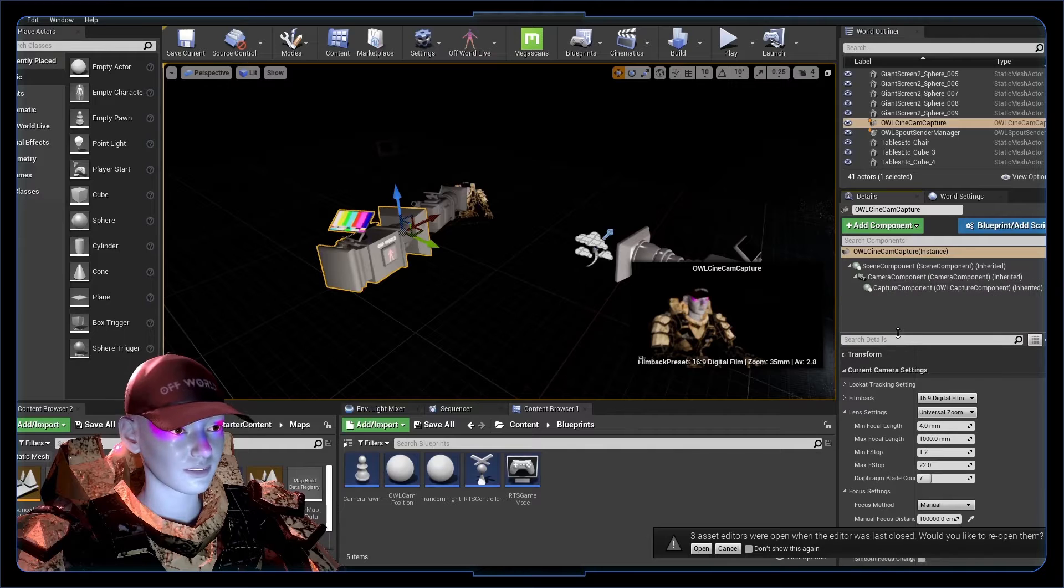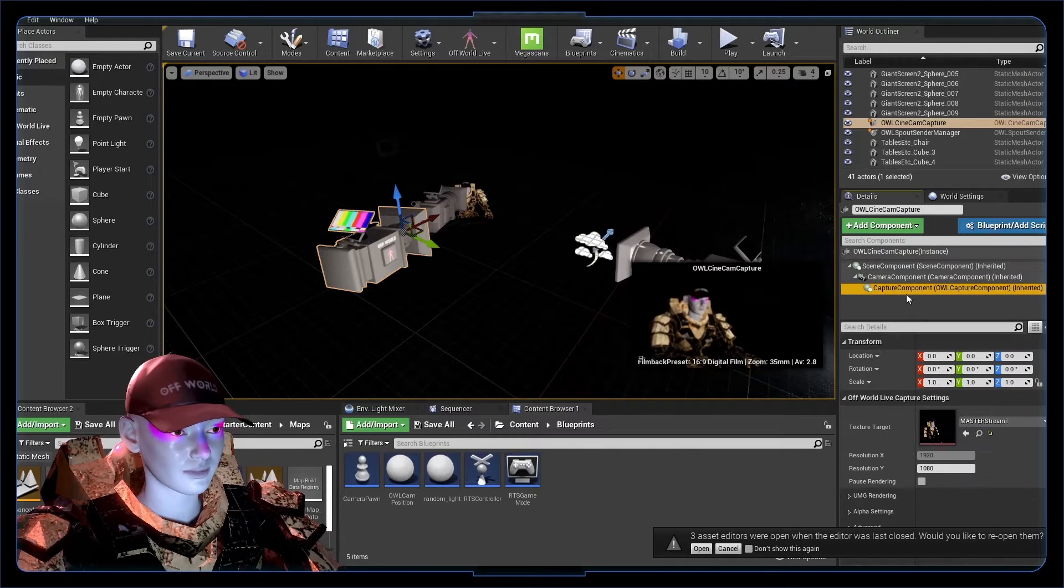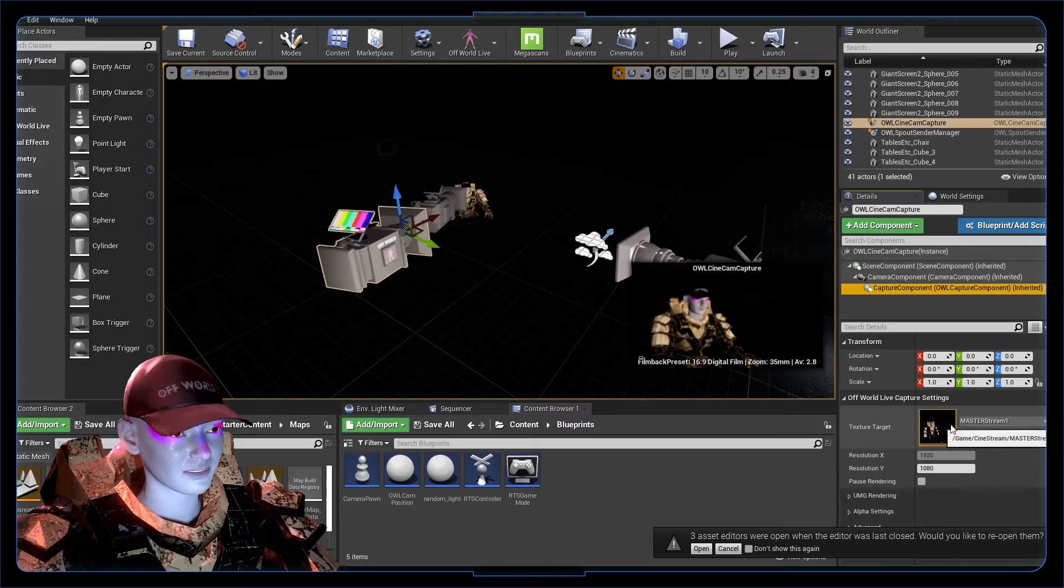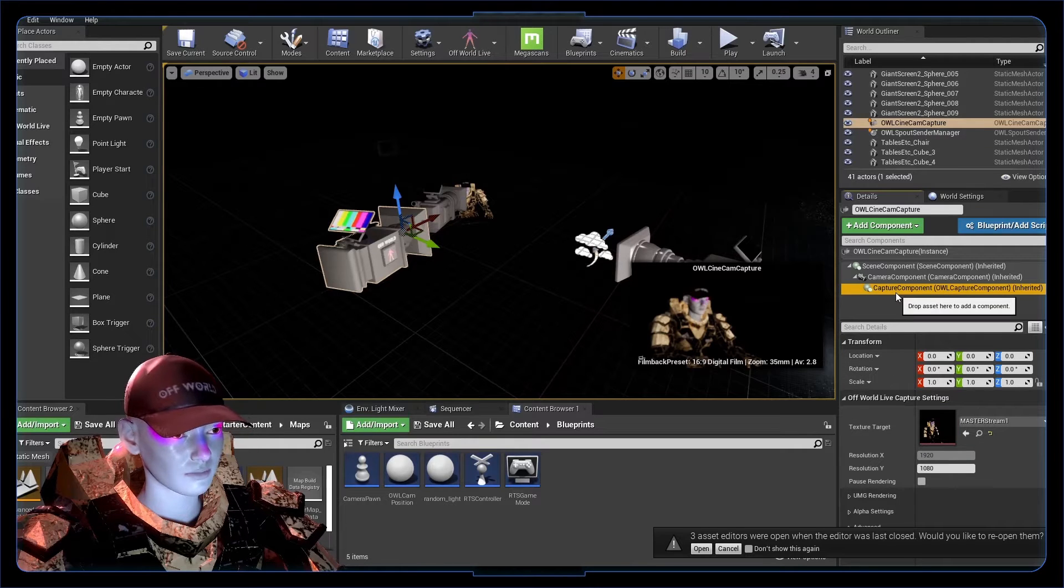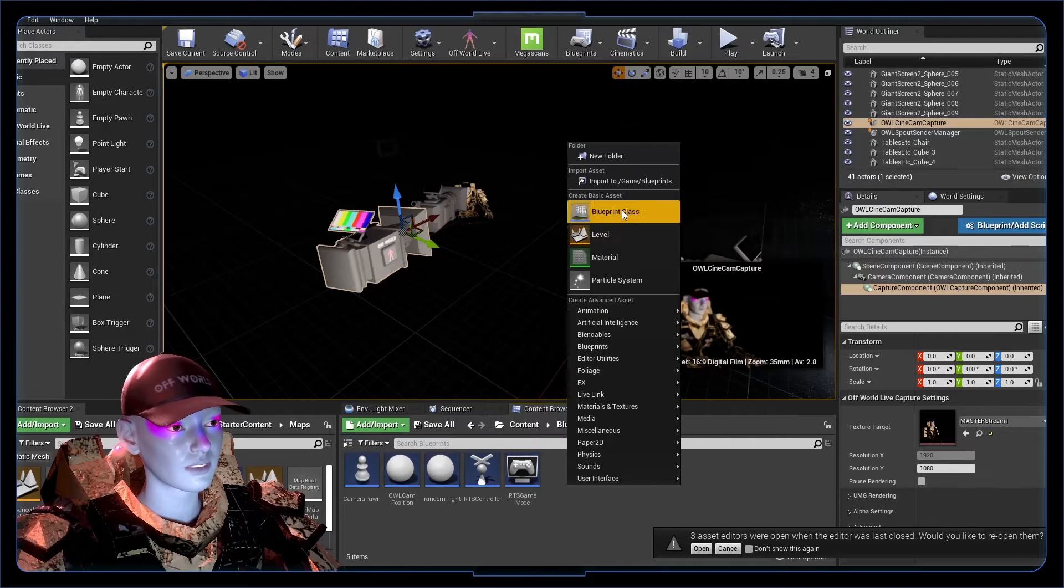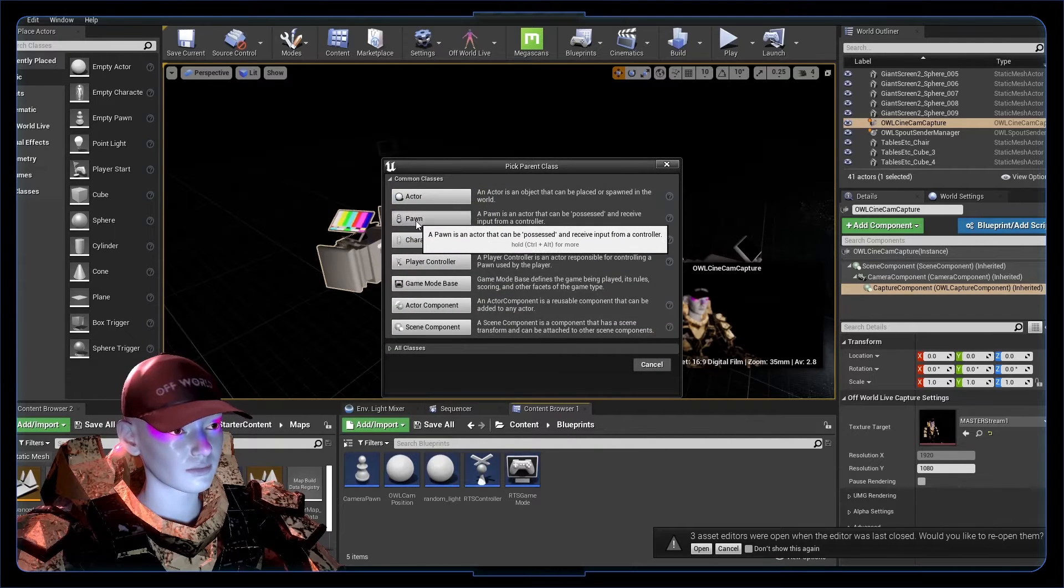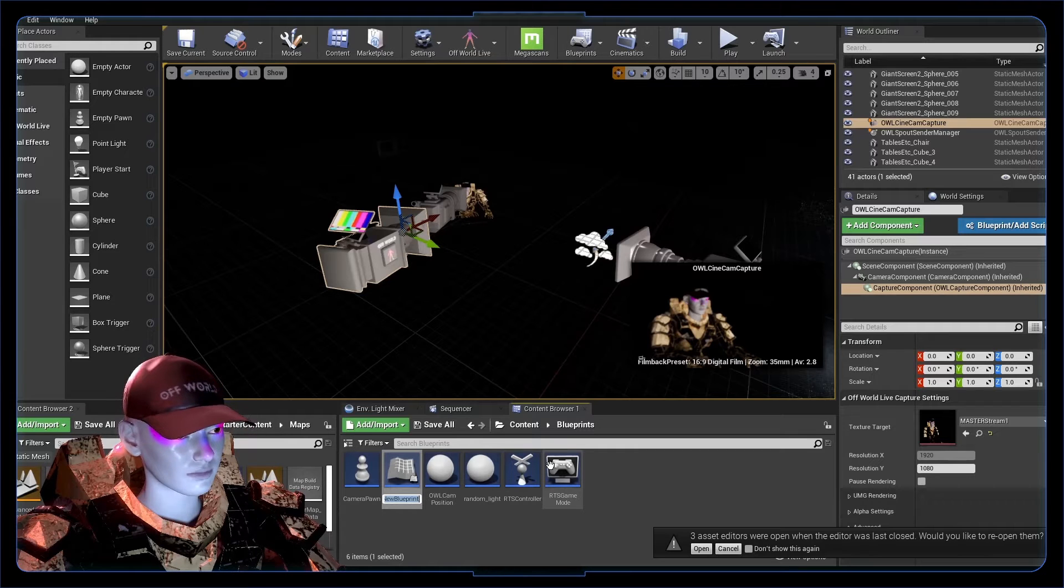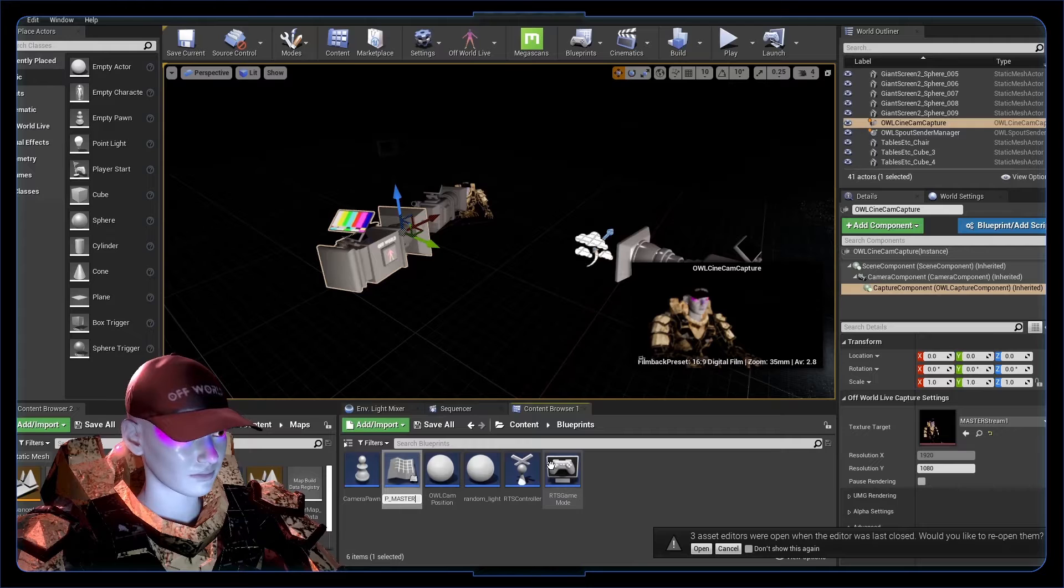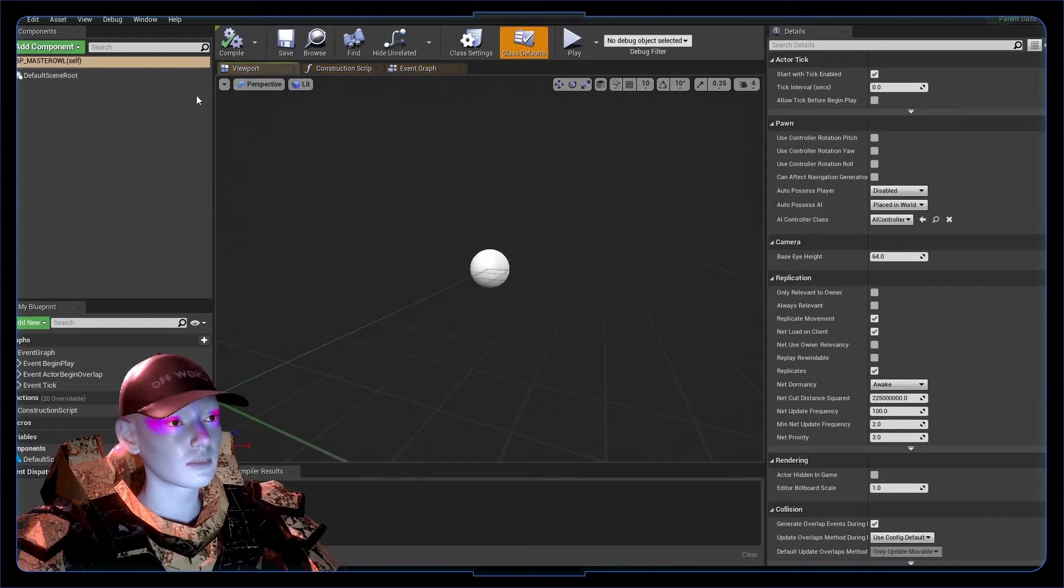We actually don't want to use this off-world camera, but we want to use its capability. What we want is in the details here, this capture component—that's what's sending out to the texture target, the master stream, the OBS. We're going to create our player one now, create a blueprint that's a pawn. We can call it using the Unreal naming convention BP underscore master owl.